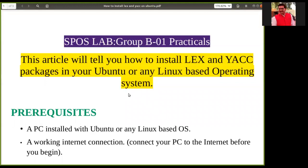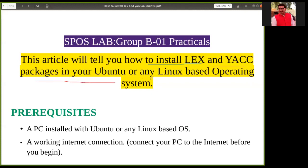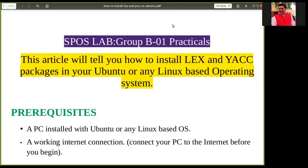Today we will discuss Group B01 practical related to LEX and using the LEX tool to generate the lexical analyzer. This is a practical in the ESPOS lab Group B. We'll discuss how to install the LEX and YACC packages on an Ubuntu Linux-based operating system, and understand how to do this installation.